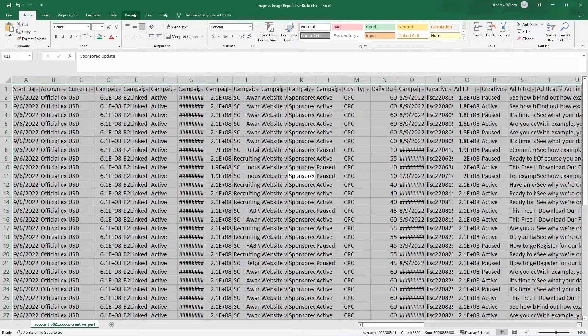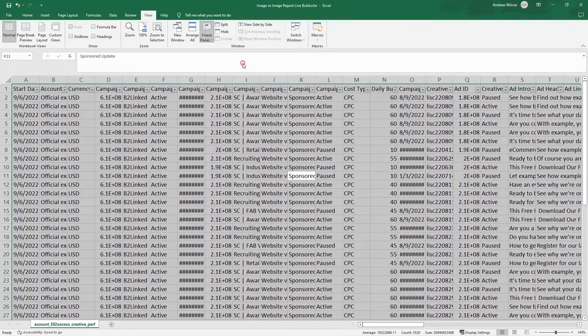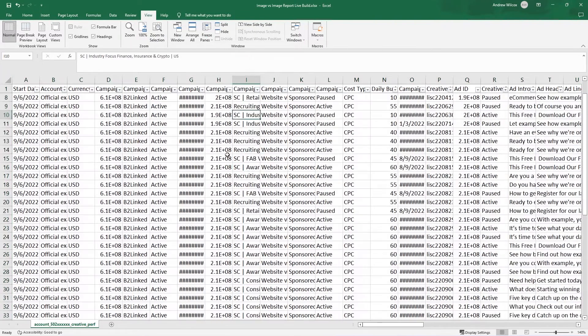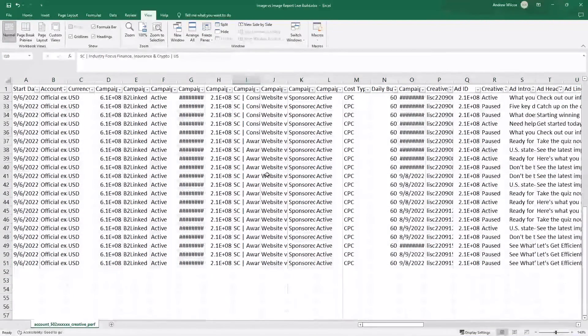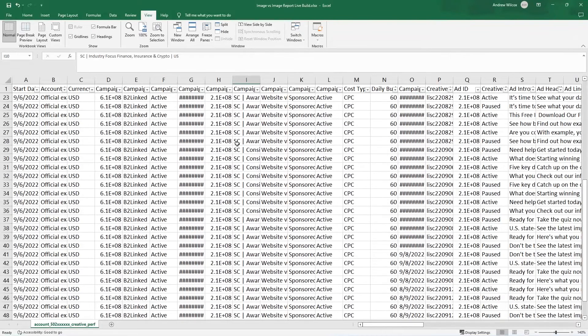I also want to go to view and freeze the top row. And then no matter what I'm looking at down below, I can always see the heading up above. It's really helpful.